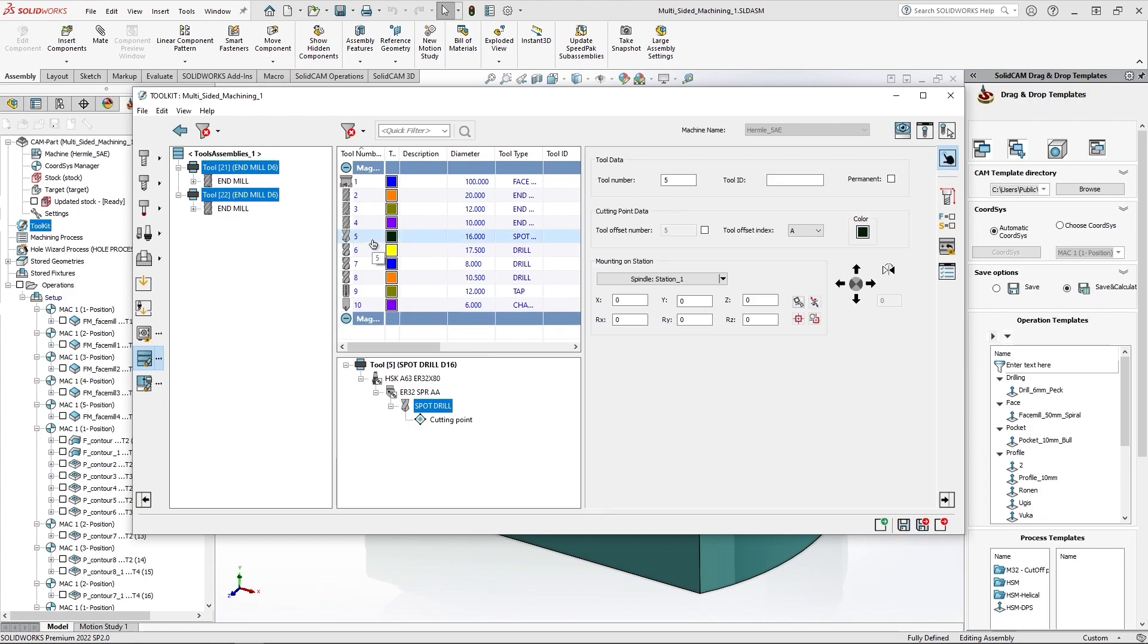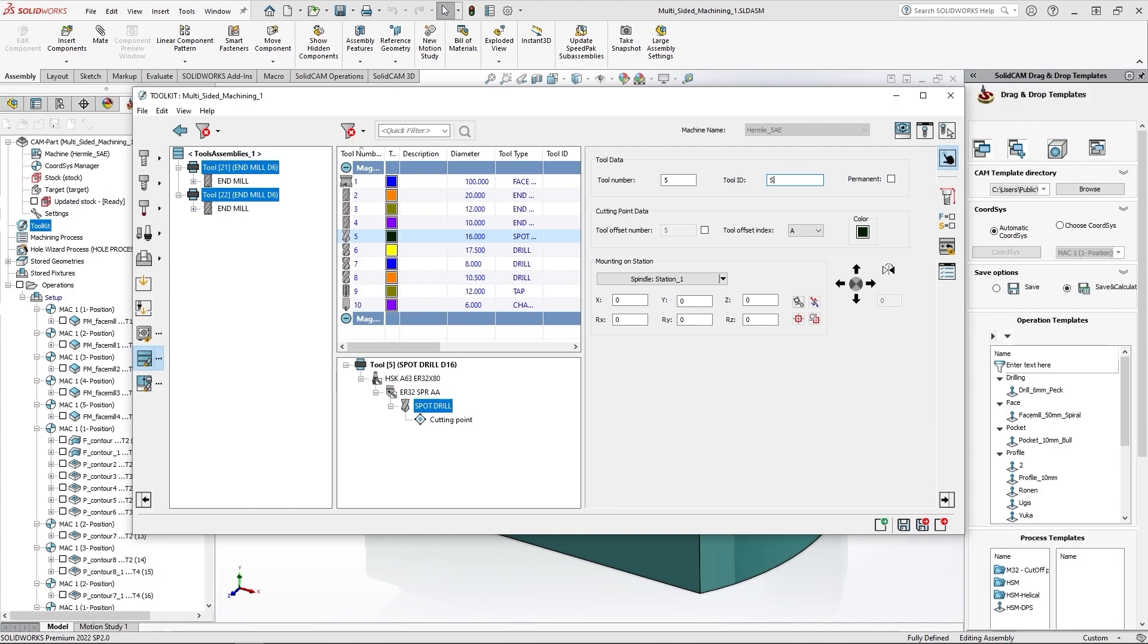And over here I will change, let's say tool number 5 and 6, because those are drills. I'll click on this and I'll change this tool ID to be SolidCam, and this drill to be support.